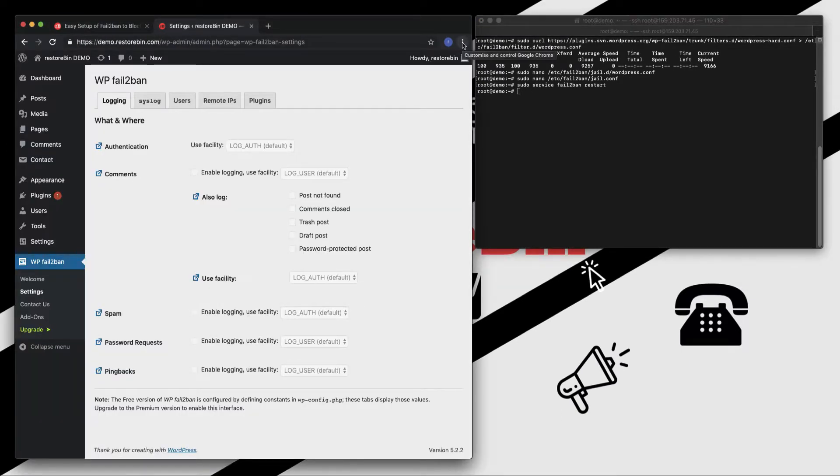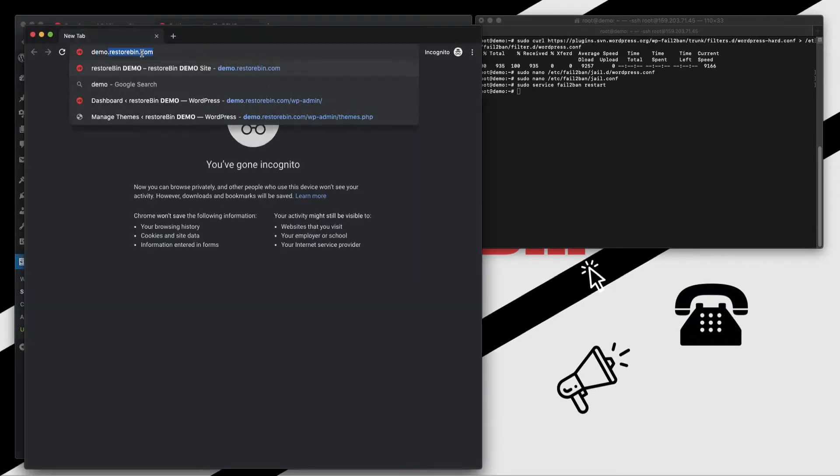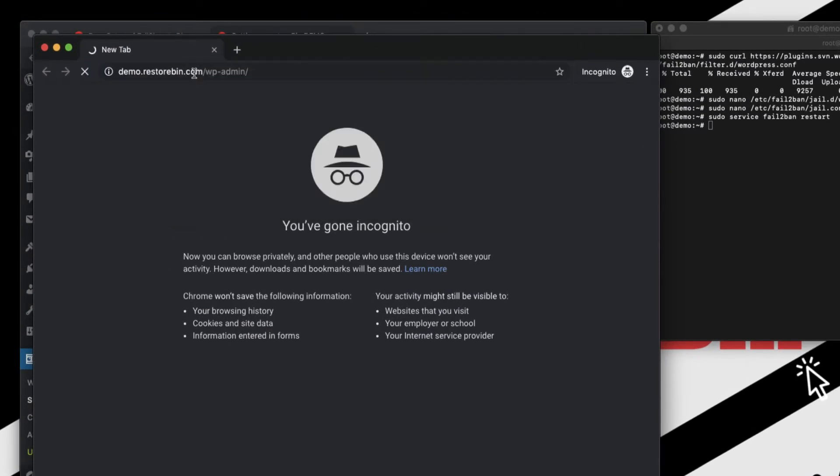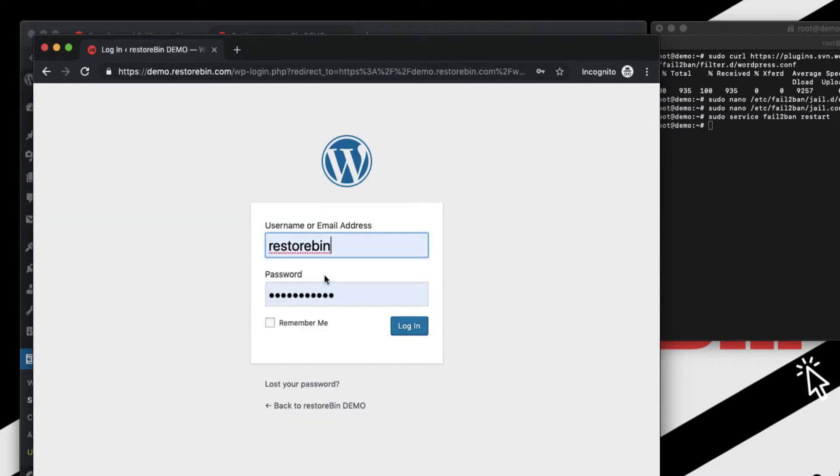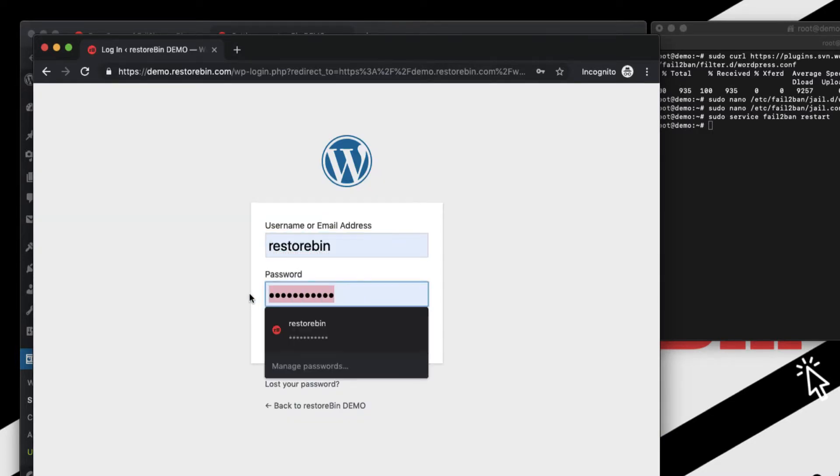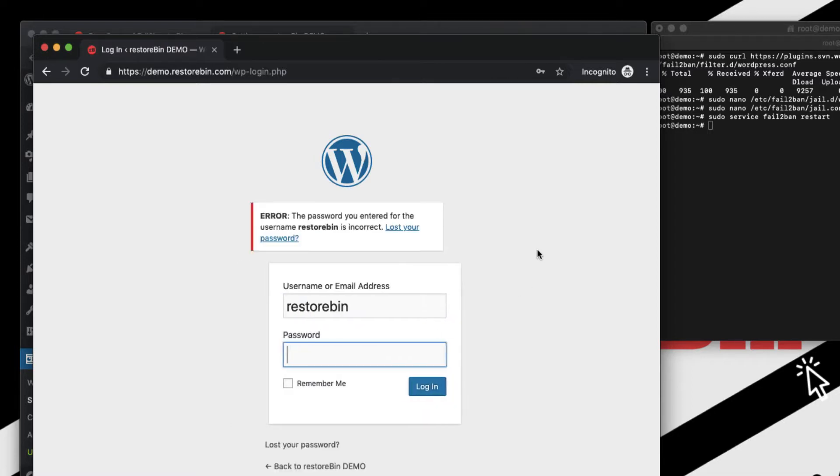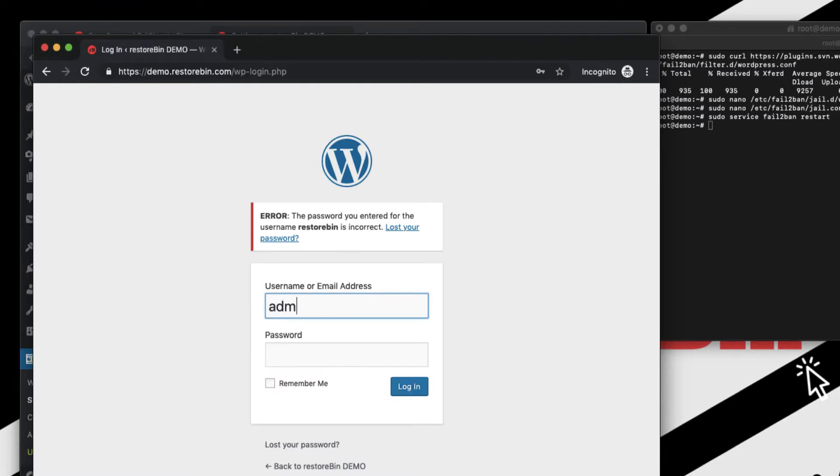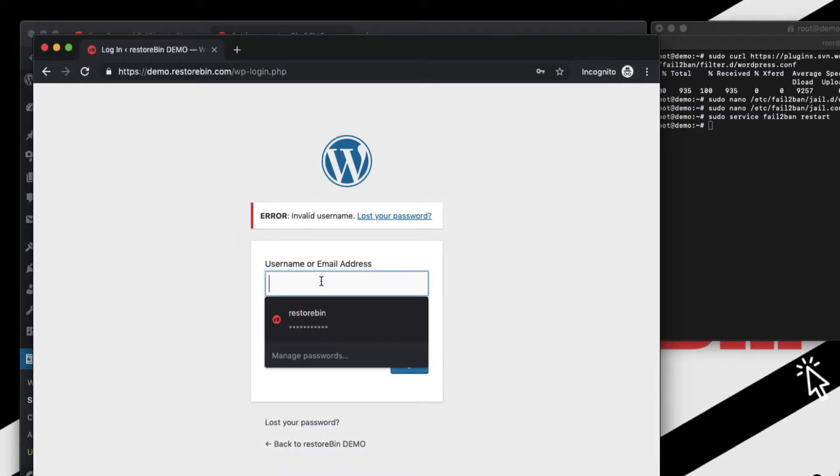So Fail2Ban server has restarted. So let's just try to get our IP address banned. So open this one, demo.restorebin wp-admin. My username is restorebin and password, let me enter anything, one two three four five, login. This is the first attempt. Let me do some other username, admin, and then some password, one two three four five six seven, login. Second attempt.